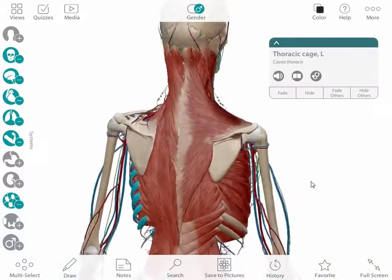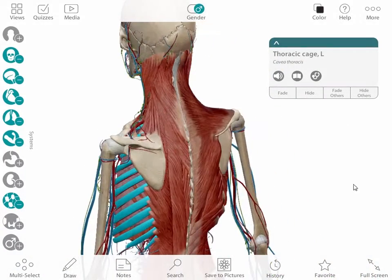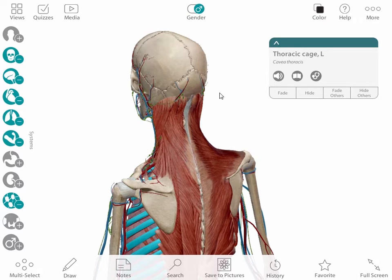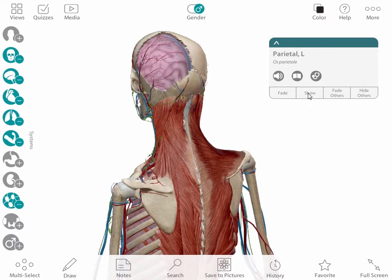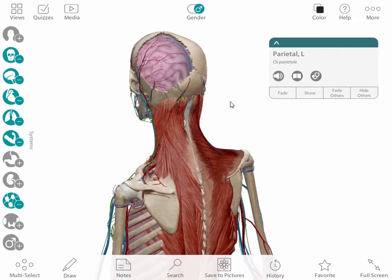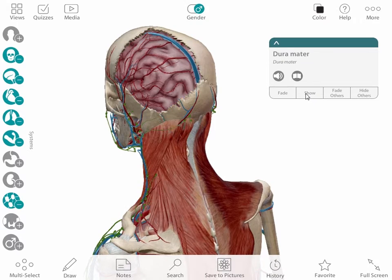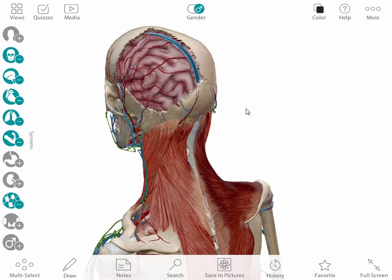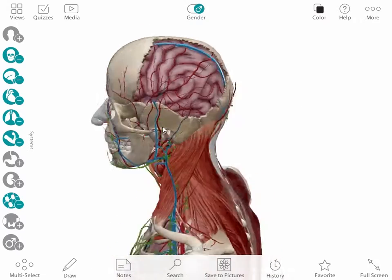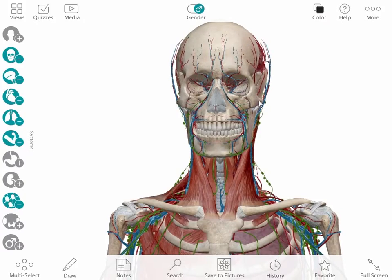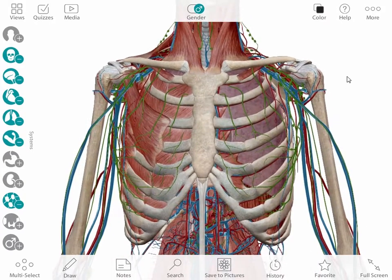I specialize in teaching undergraduate students about human anatomy and physiology. I wanted to show you five anatomy aha moments that happen in my lectures and labs when I use Visible Body's 3D anatomy models. These models really help students instantly understand the architecture of difficult anatomy. It's a lot easier to understand how form and function interact when you can see them in 3D.